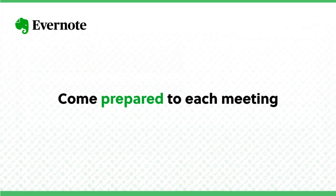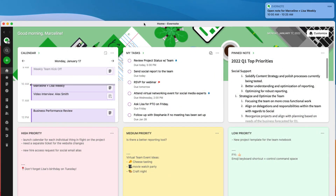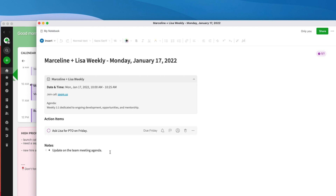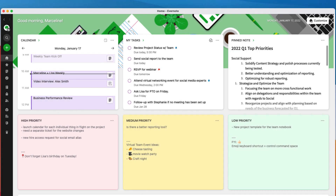Now that you have the hang of taking great meeting notes, my second tip for success is to come prepared to each meeting. Have you ever had to scramble to find a file or document on the fly in the middle of a meeting? Or have you prepared a note for a meeting but can't seem to remember where it is? With just a few clicks, you can link all your relevant notes to your calendar event right in Evernote and get a notification with a direct link to open your notes right before the meeting starts.